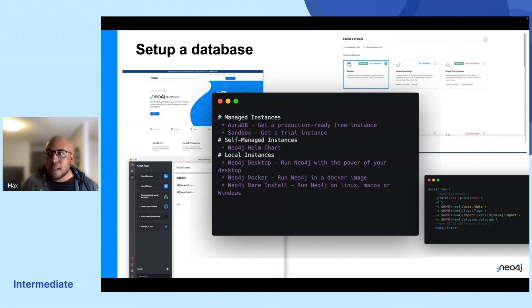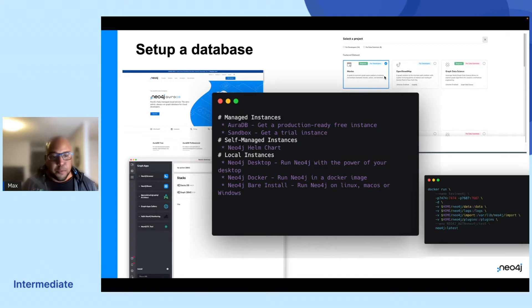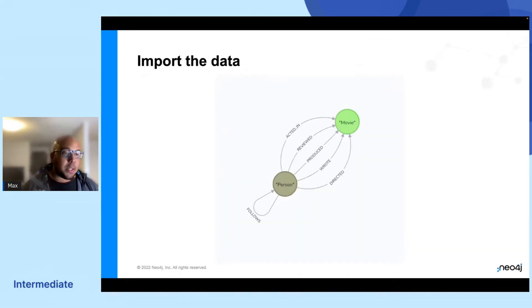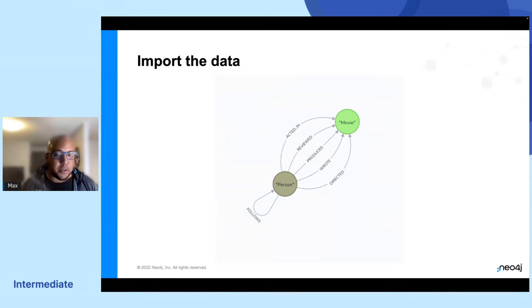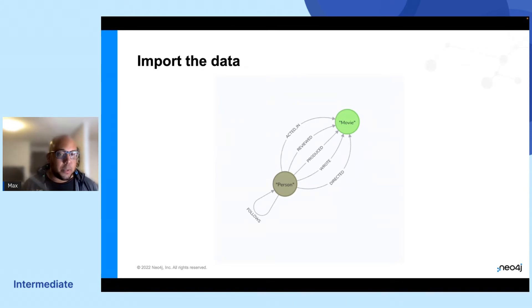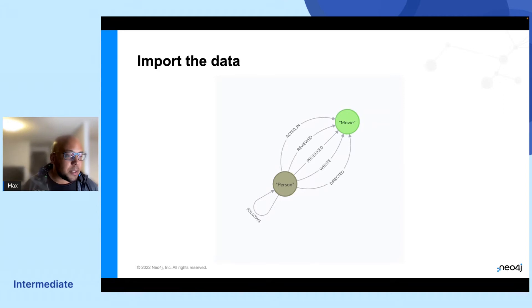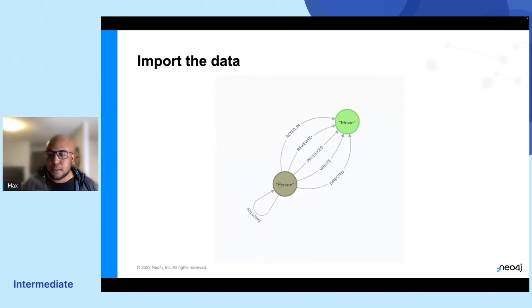So once you got your database, you will have to get some data. And we're going to be using a pre-allocated data set with a schema that looks like this. It's really simple. It has a person and you have some relationships to a movie: acted in, followed, so on and so forth.